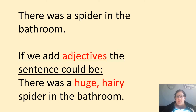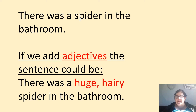So, if we have a look, I've got a basic sentence: there was a spider in the bathroom. And then if we add adjectives to the sentence, the sentence could be: there was a huge hairy spider in the bathroom.